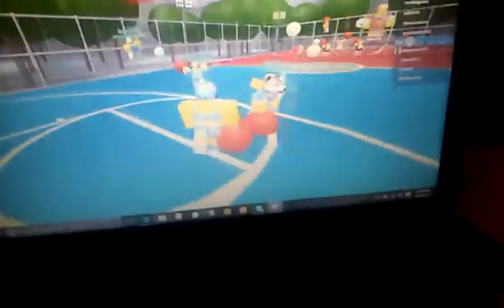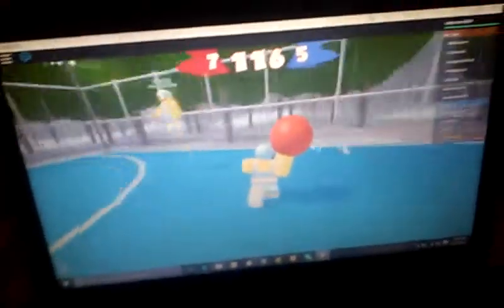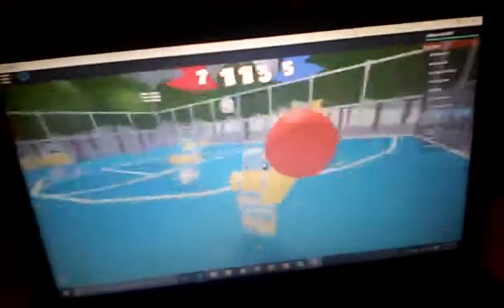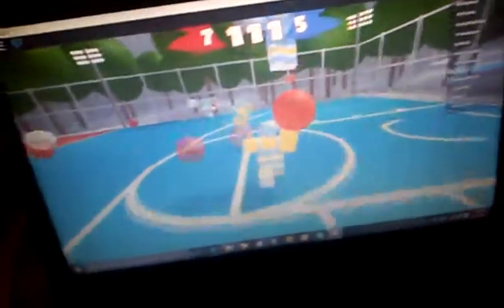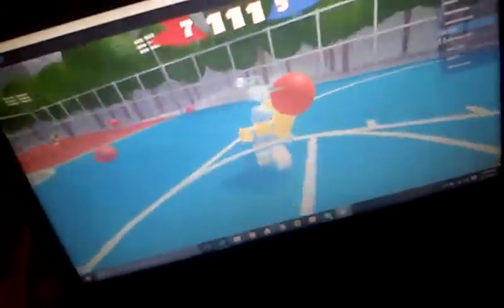We have not played Roblox before, but I have, but you haven't seen me. We're playing Roblox Dodgeball at the moment.